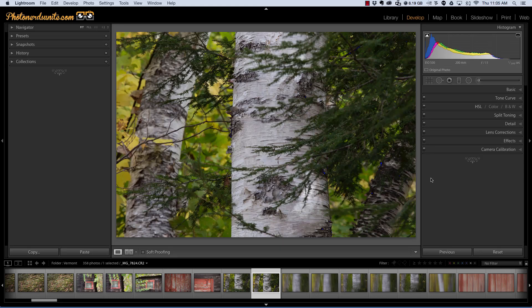This is Adam Furtado for PhotonerdsUnite.com and today I want to bring you part two of the Auto Mask feature inside of Lightroom.